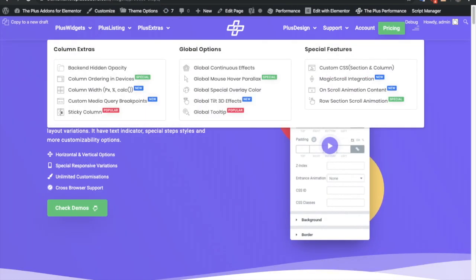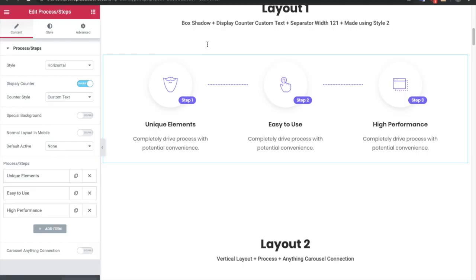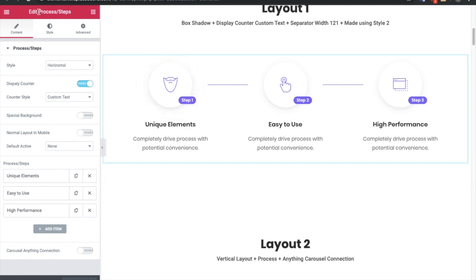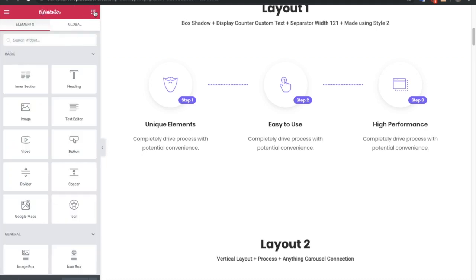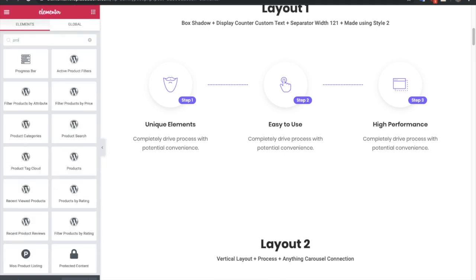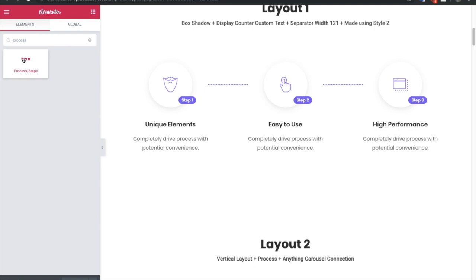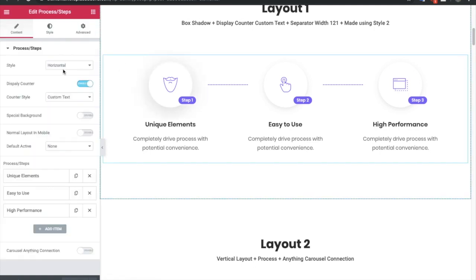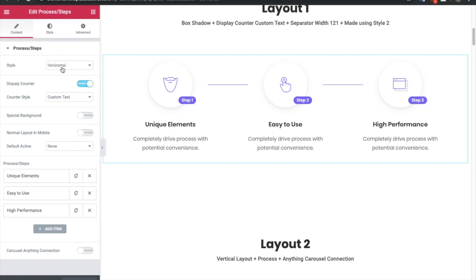Now let's jump into the Elementor backend to look into all the options. If you click on that you will see the widget — Process Steps. You can find it by searching 'process steps'. You can use this widget, and in this widget you have the option to choose whether you want horizontal or vertical layout.